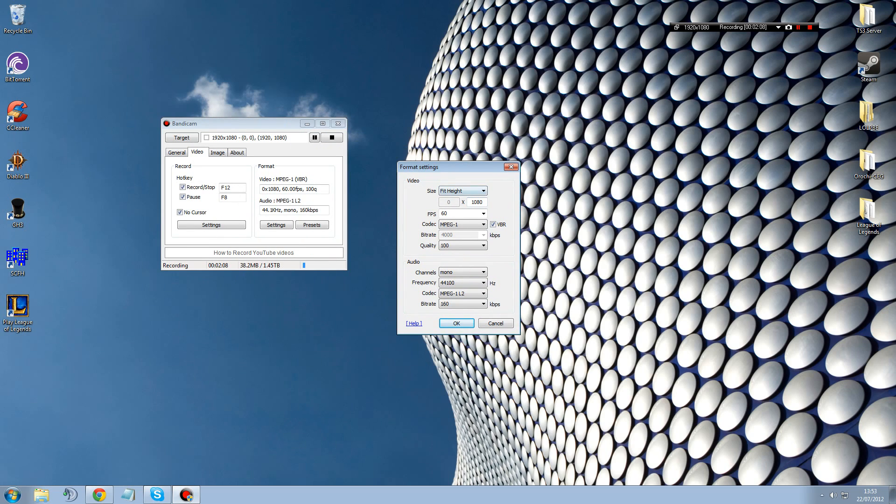If you wanna make it 1080p, make sure that you're on fit height and you change this 0x to 1080p. The codec, I'm using MPEG-1 with VBR, but you can use any of these.